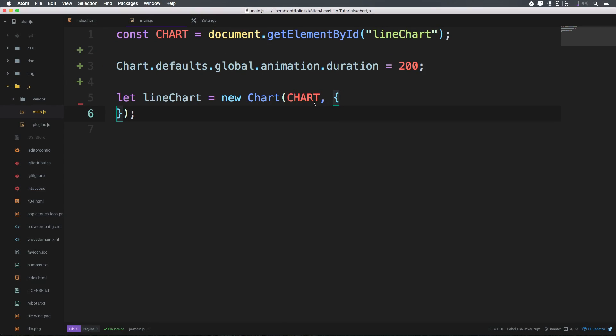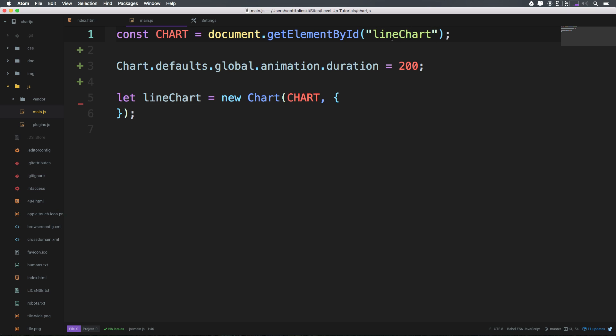Okay, so to go along with the challenge that I presented you in the last video, I want you to experiment here. Now we have let line chart equal new chart. I'm going to leave this getElementById grabbing the line chart even though it's no longer going to be a line chart. I just don't feel like changing all that.